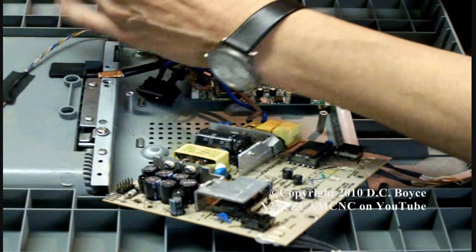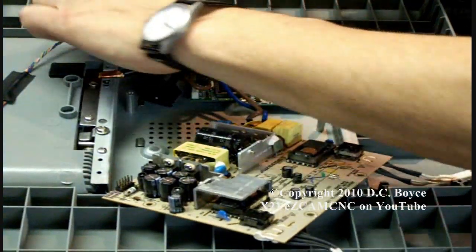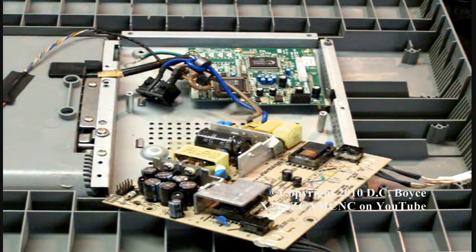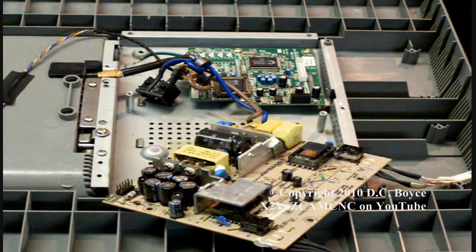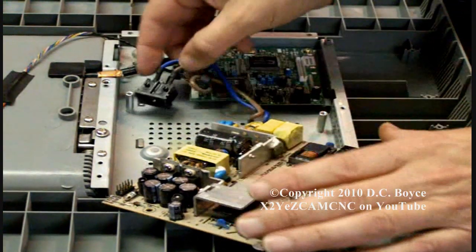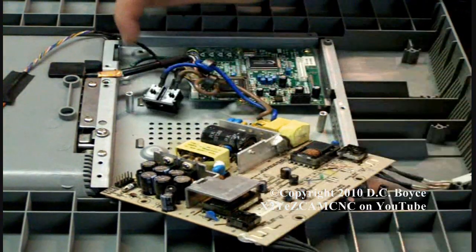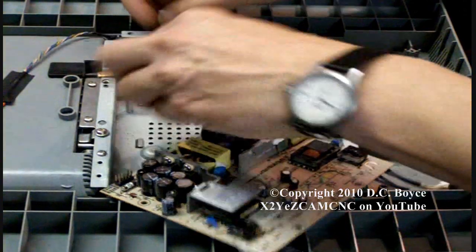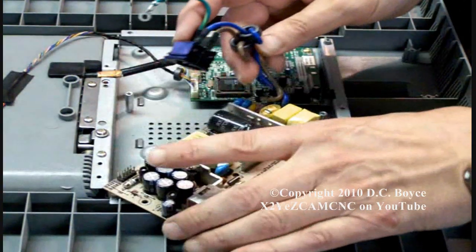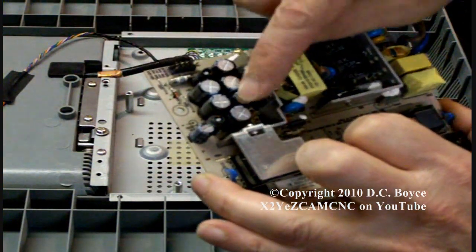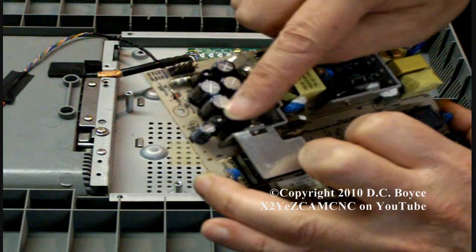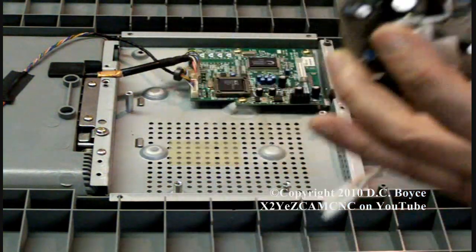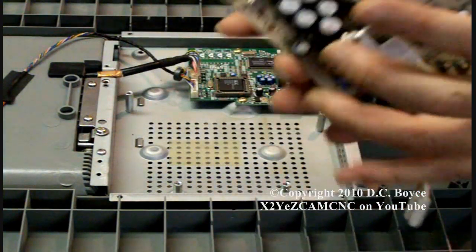We've got to take the ground screw off here and you pull this little plug out of its slot here. These are the components here that you want to change, all these in here.